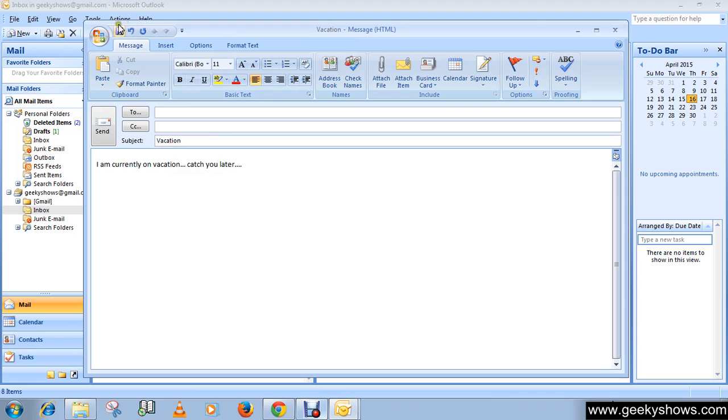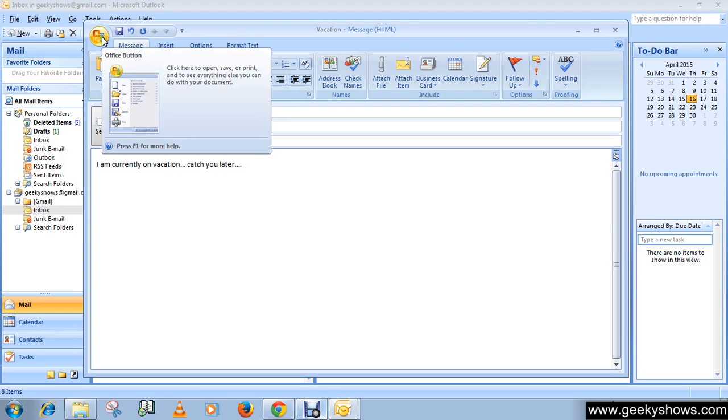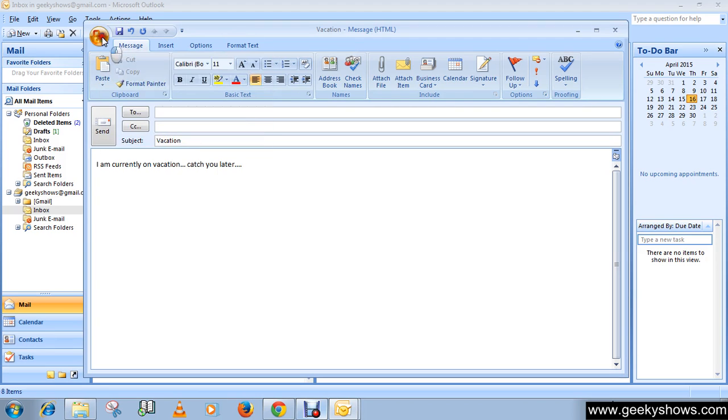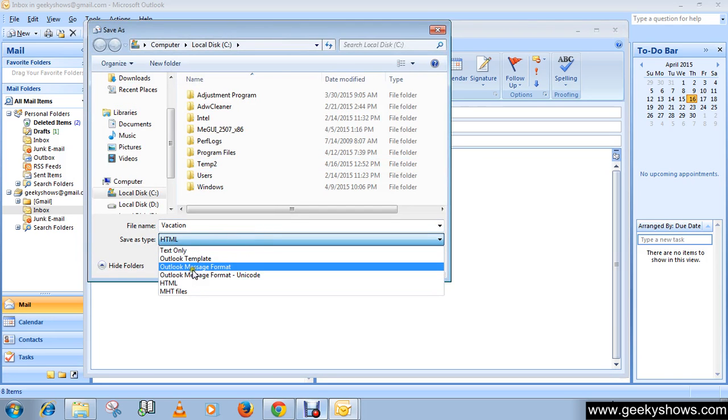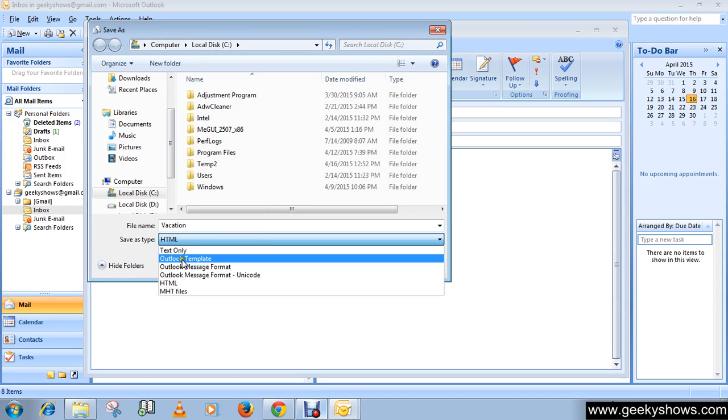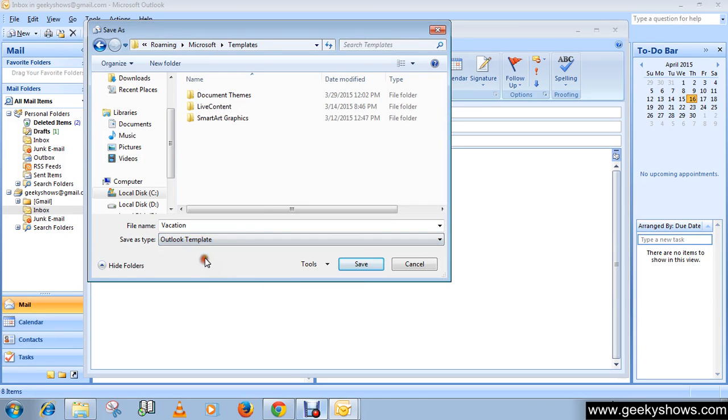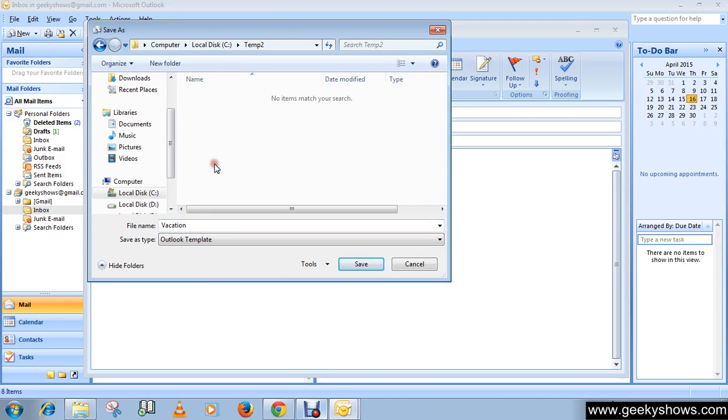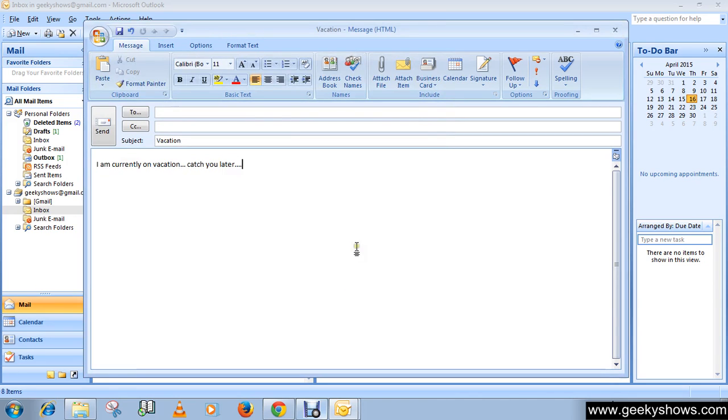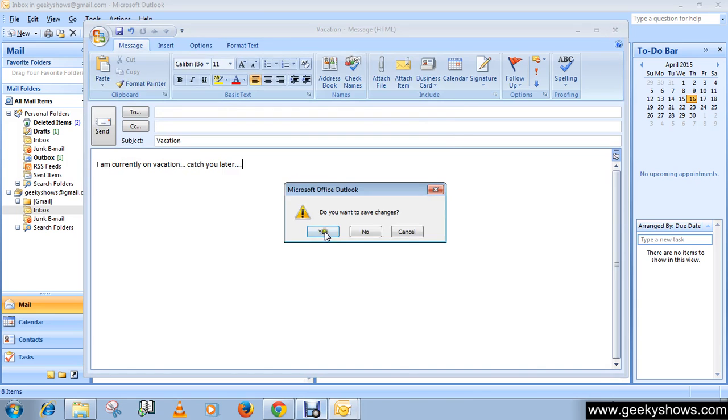Then click on the Microsoft Office button, click on 'Save As', and choose 'Outlook Template'. Name it as 'Vacation', save it in any location, and close it.